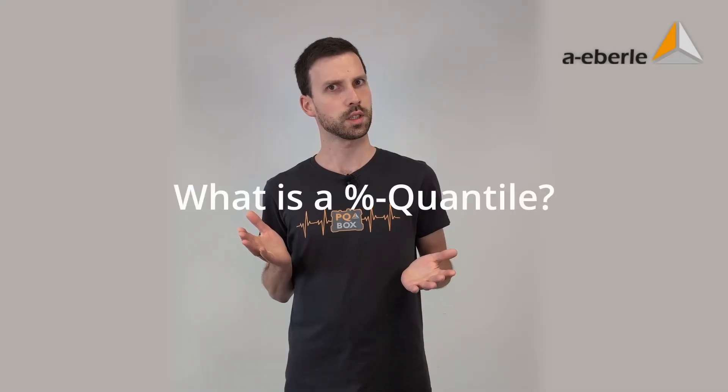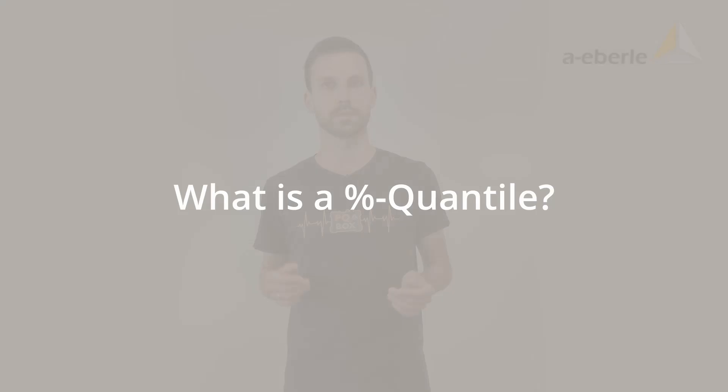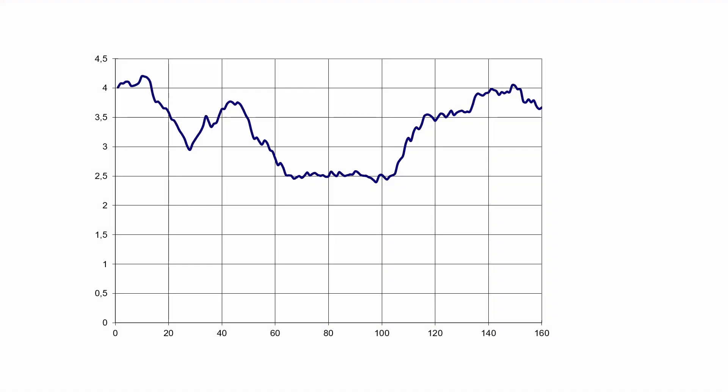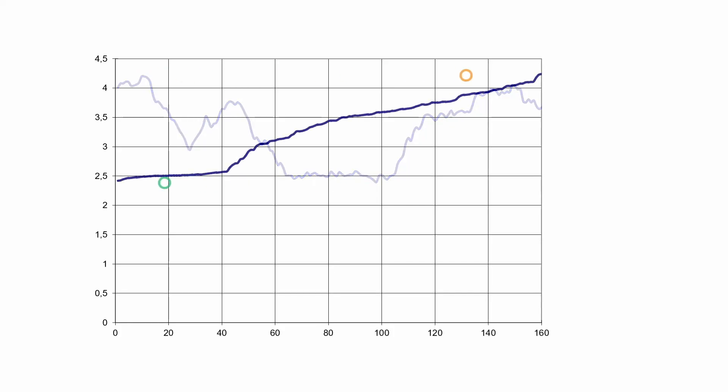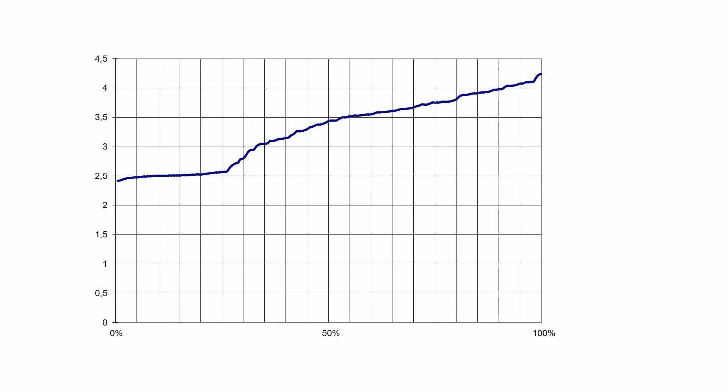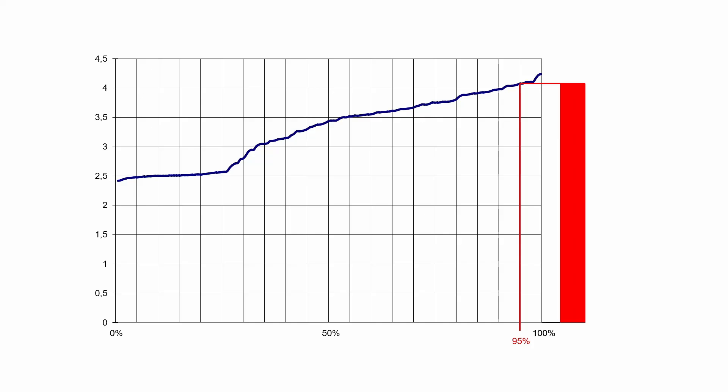What is a percent quantile? Here is an example. I have 160 measurement points with the following progression over time. In the first step I sort the data in ascending order from minimum to maximum. I then change the horizontal axis scaling from 0 to 100%. I now represent the lower 95% of my measurement data with a red column. Its highest value corresponds to the 95% quantile. The remaining upper 5% of the data is represented by a blue column.